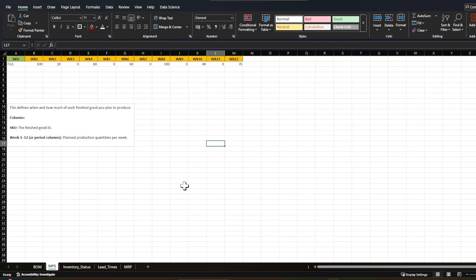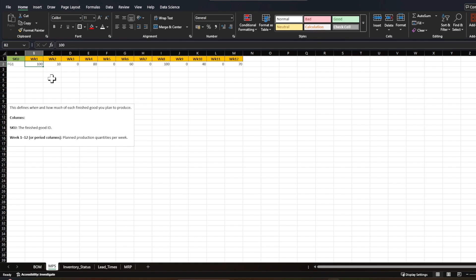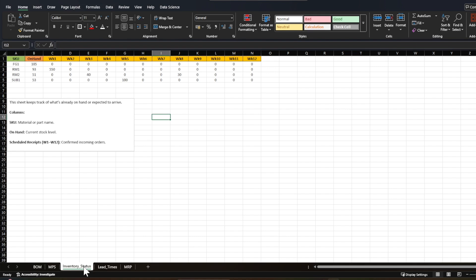The second requirement is MPS — the Master Production Schedule. This defines when and how much of each finished good you plan to produce. In this production schedule you can see that in week one we want to produce 100 units, week two only 10 units, week four 80 units, and so on. The MPS is only for the finished good.